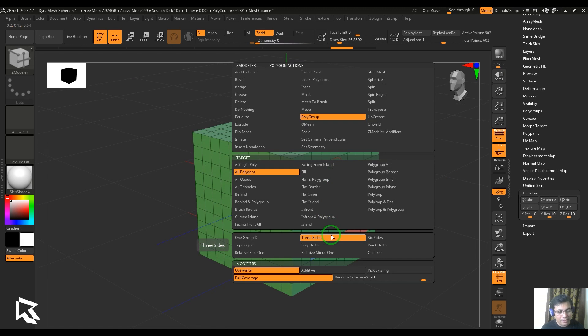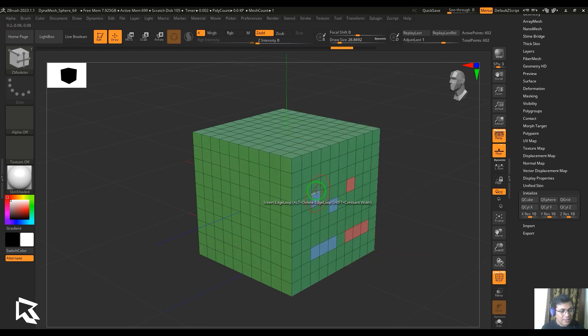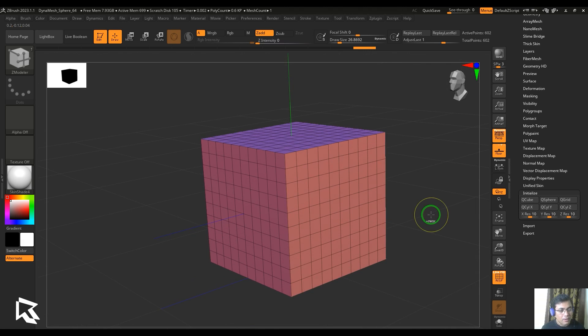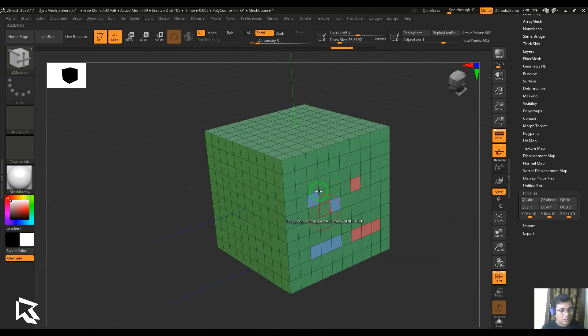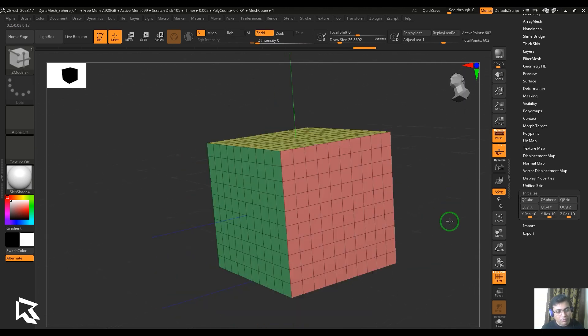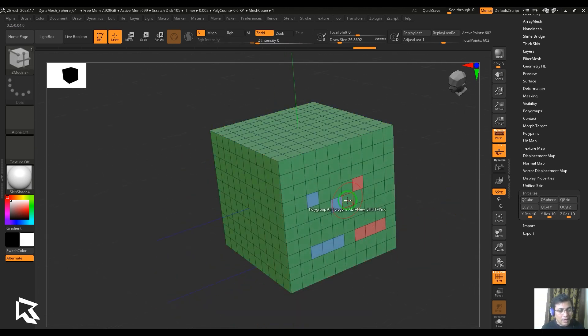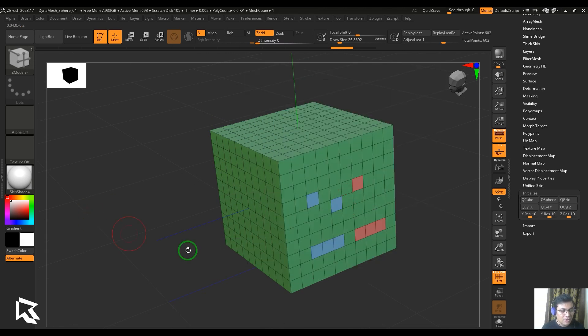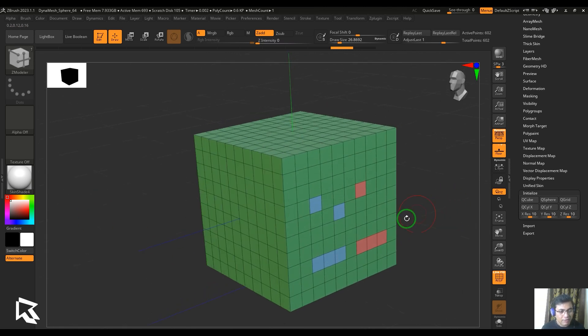Three sides are automatically defined. When I choose this to six sides, you should be able to see the top and the bottom are different now. Earlier when I chose three sides, I get the top and the bottom same. So either six sides or three sides colors can be picked here.